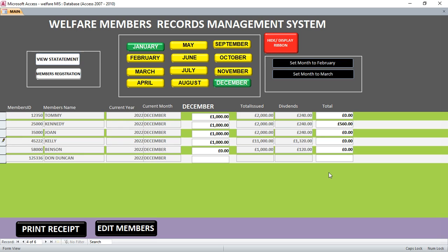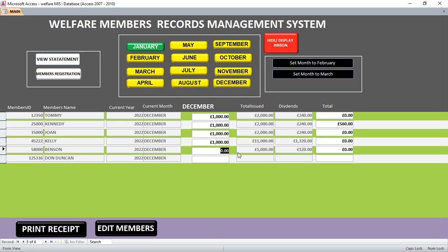Since we are in the month of December, I go to December and fill in the amount this member has contributed. On the other hand, I can also be in a position to add a new member.